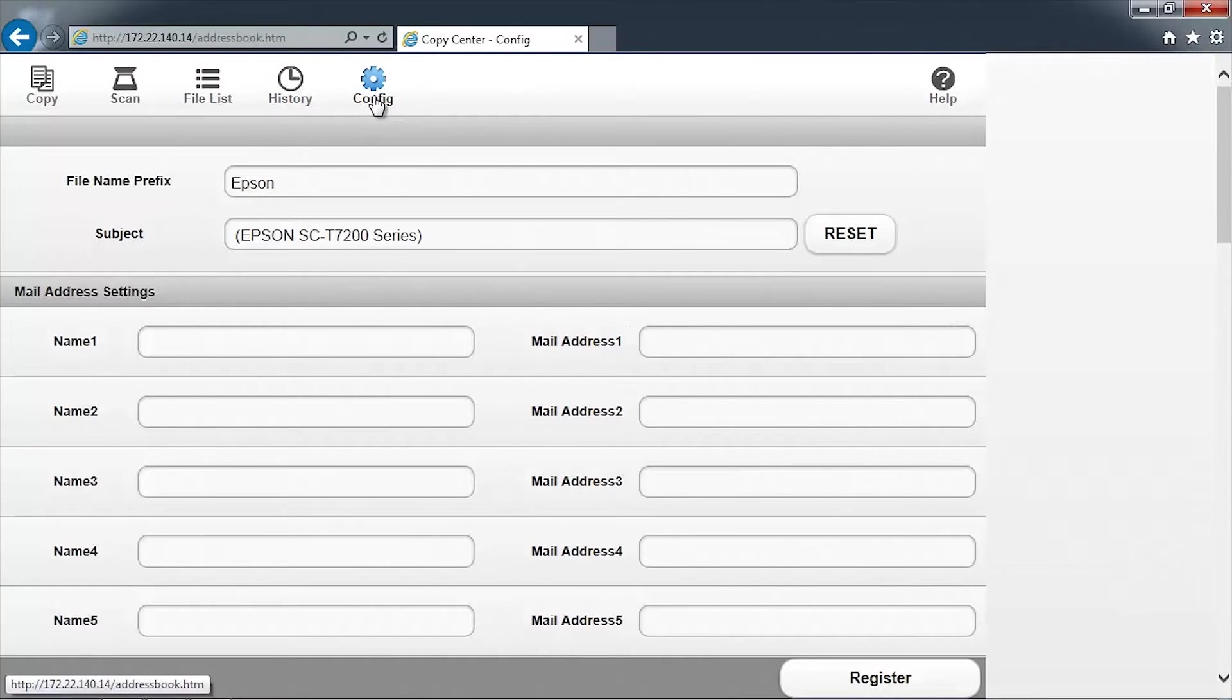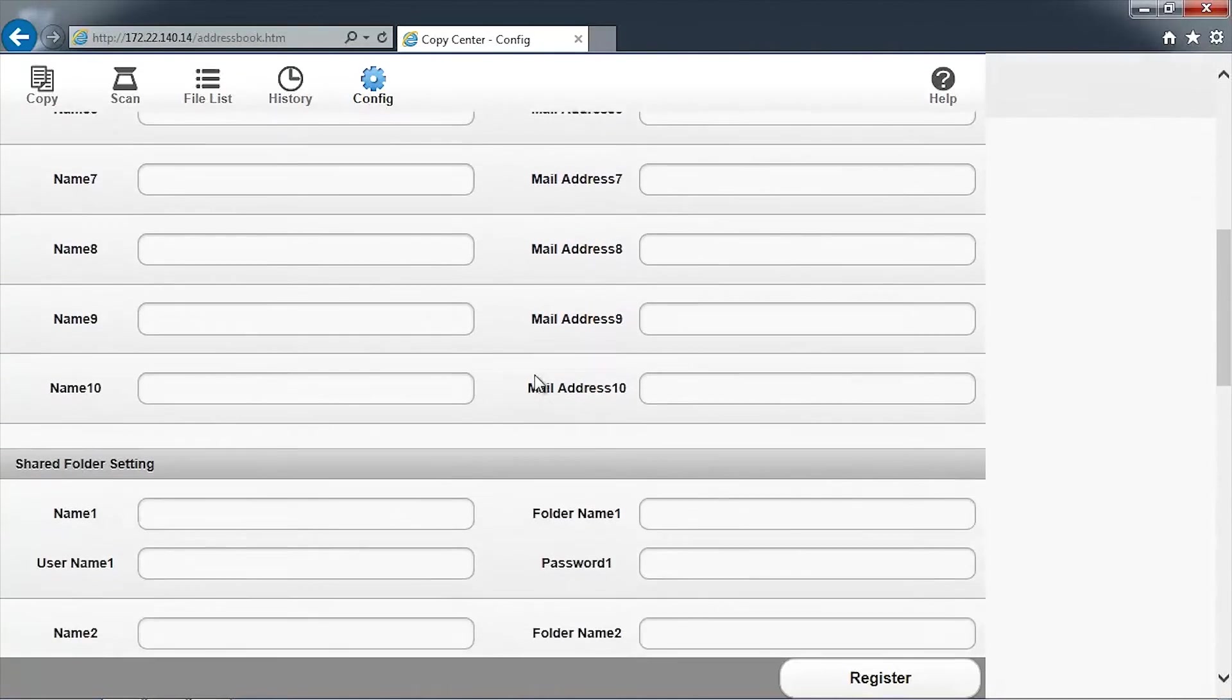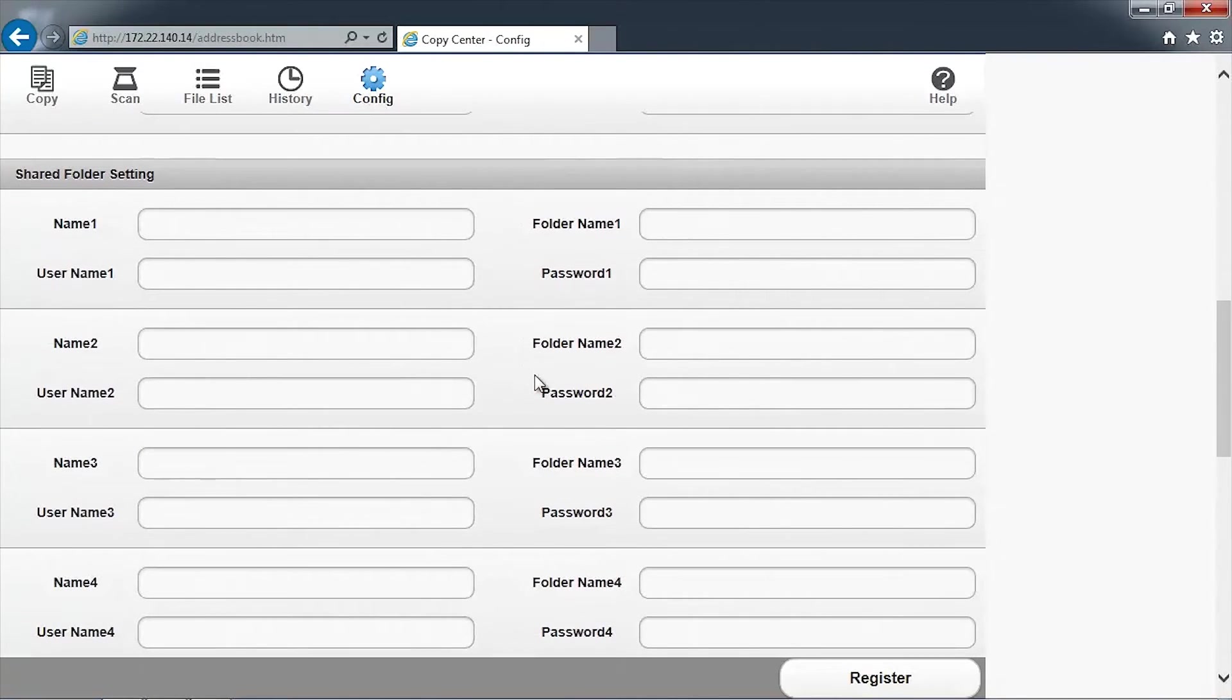Here we can change the scanned image file name prefix from the default name of Epson. For now, we'll leave it the same. Scroll down to the Shared Folder Settings section of the page.